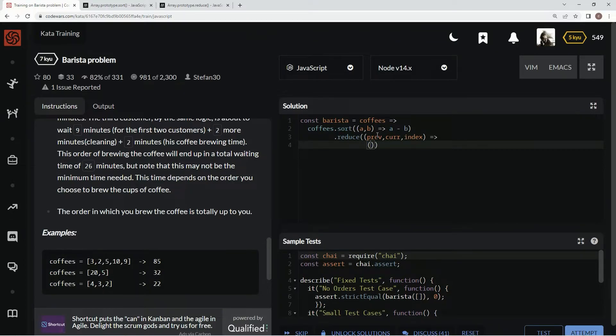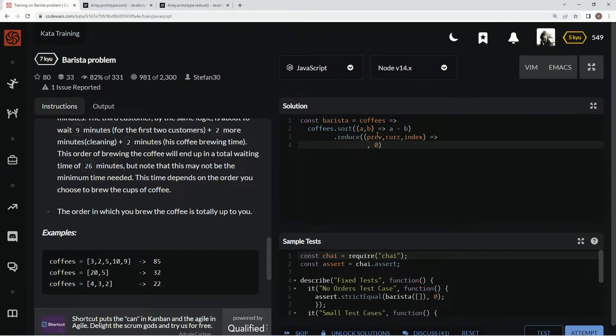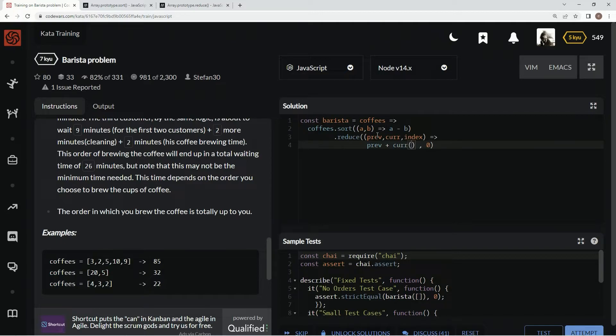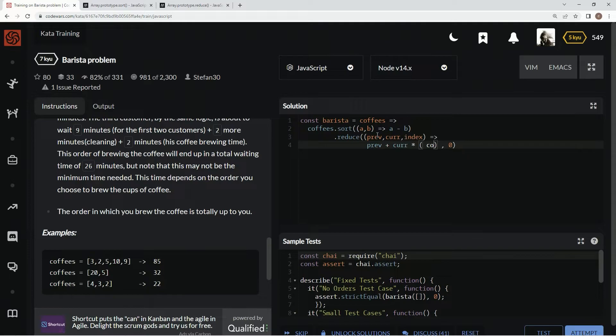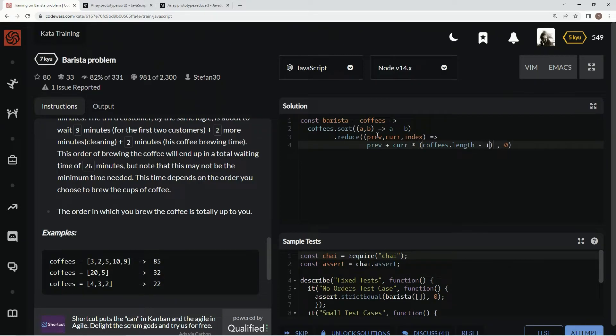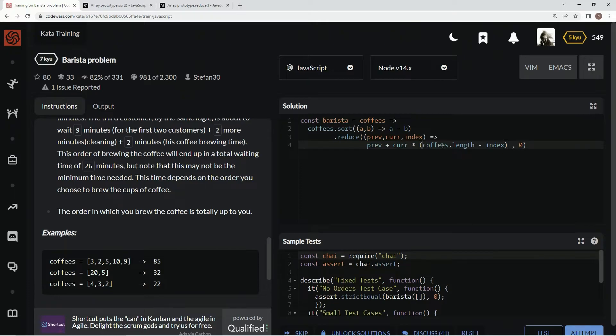Number one we're gonna have right here the initial value just so we don't have to bother with it later. Now we're gonna say right here previous and now we're gonna say plus current times, and then we're gonna say right here coffees dot length minus the current index. All right and that's gonna get us whatever the current wait time for this thing is.